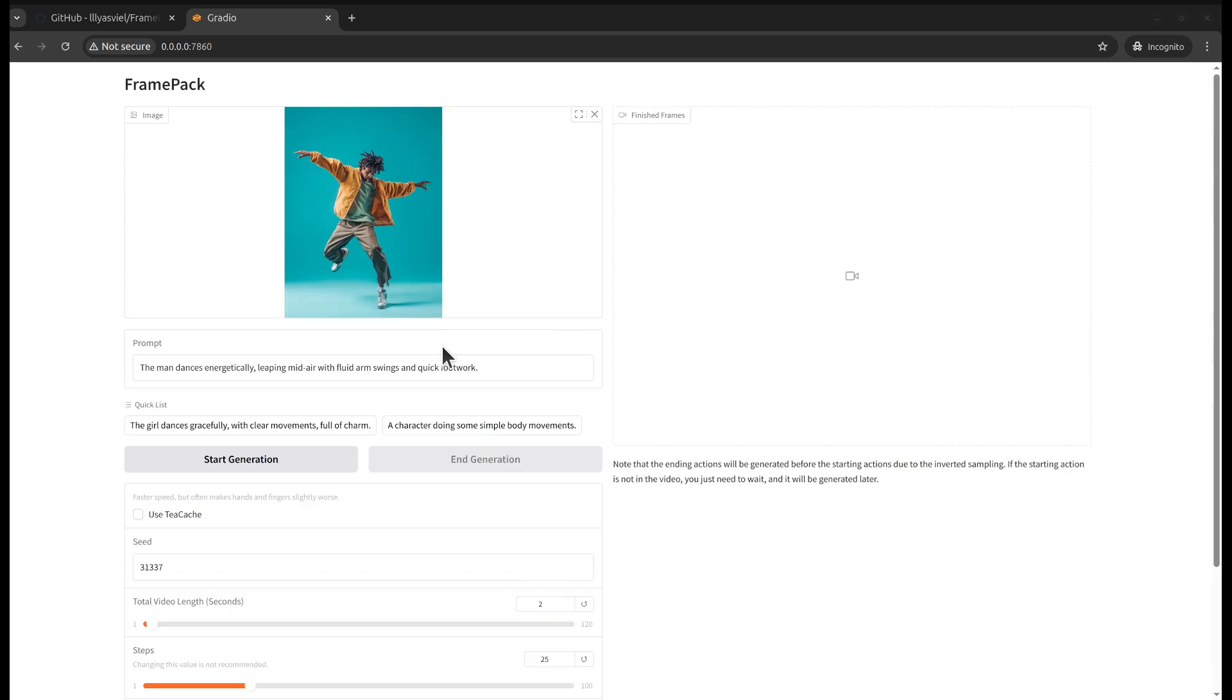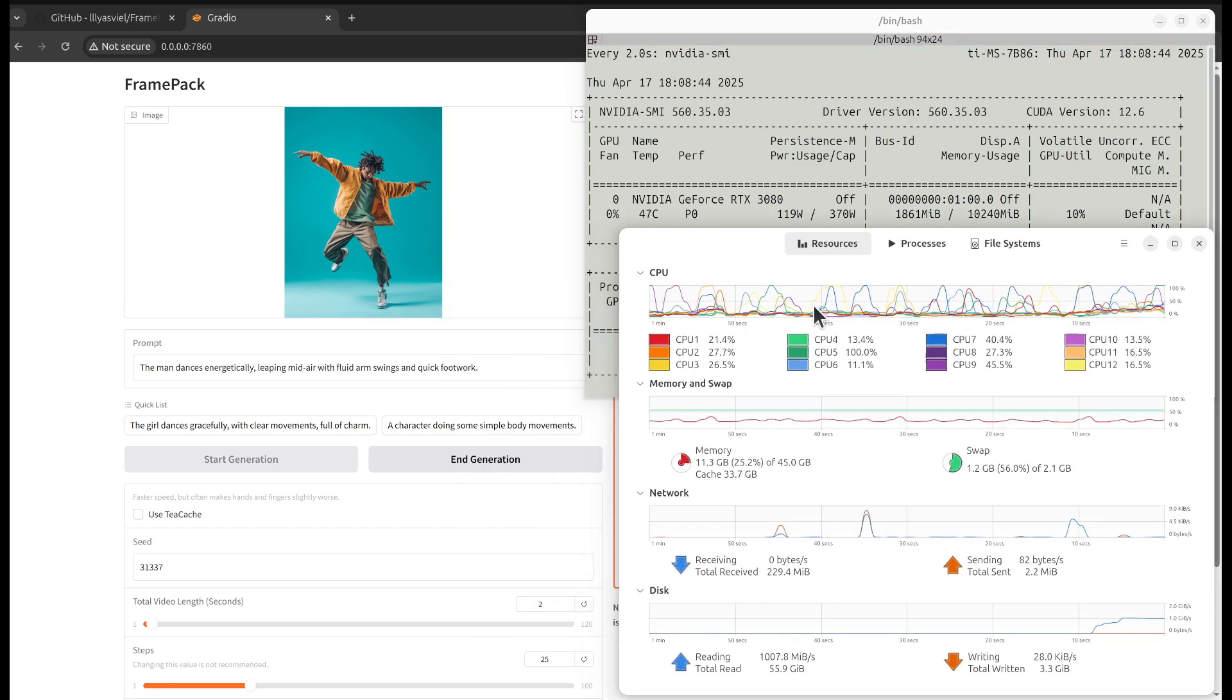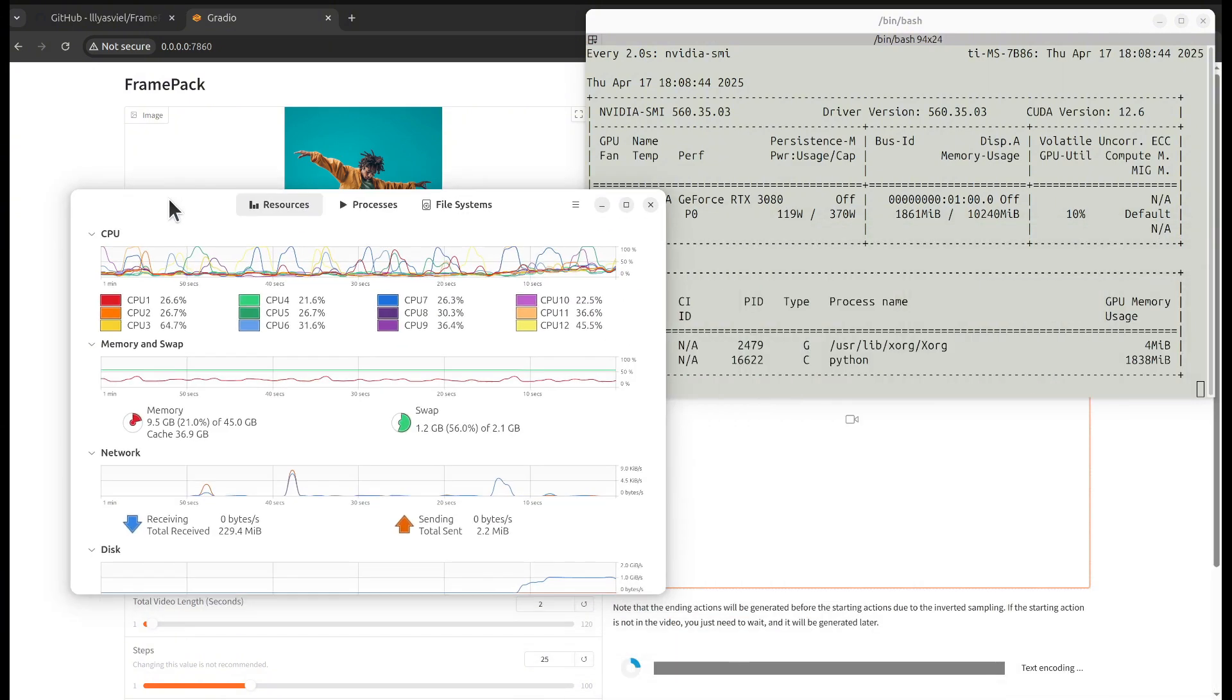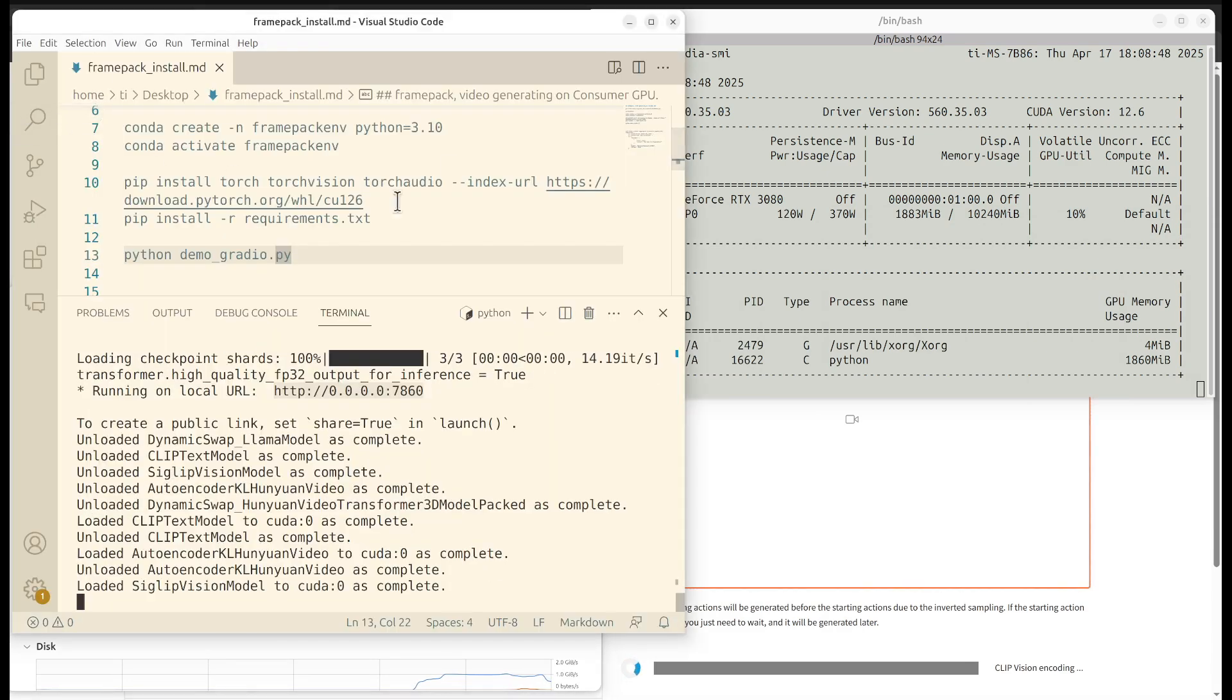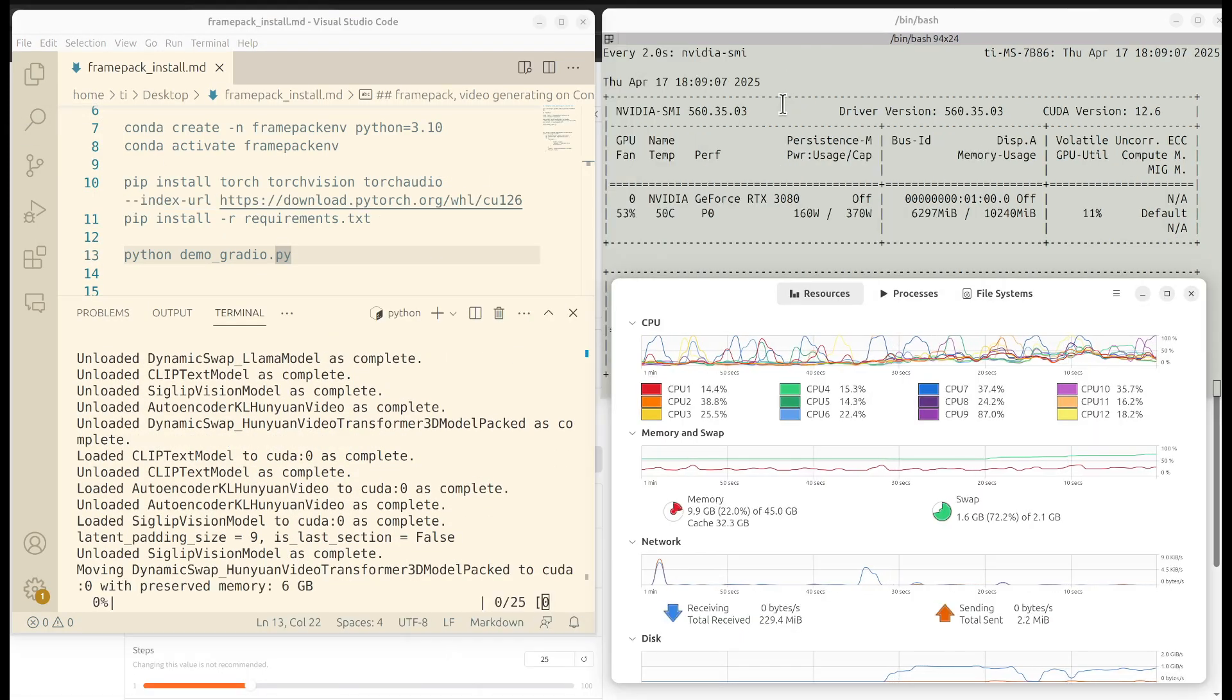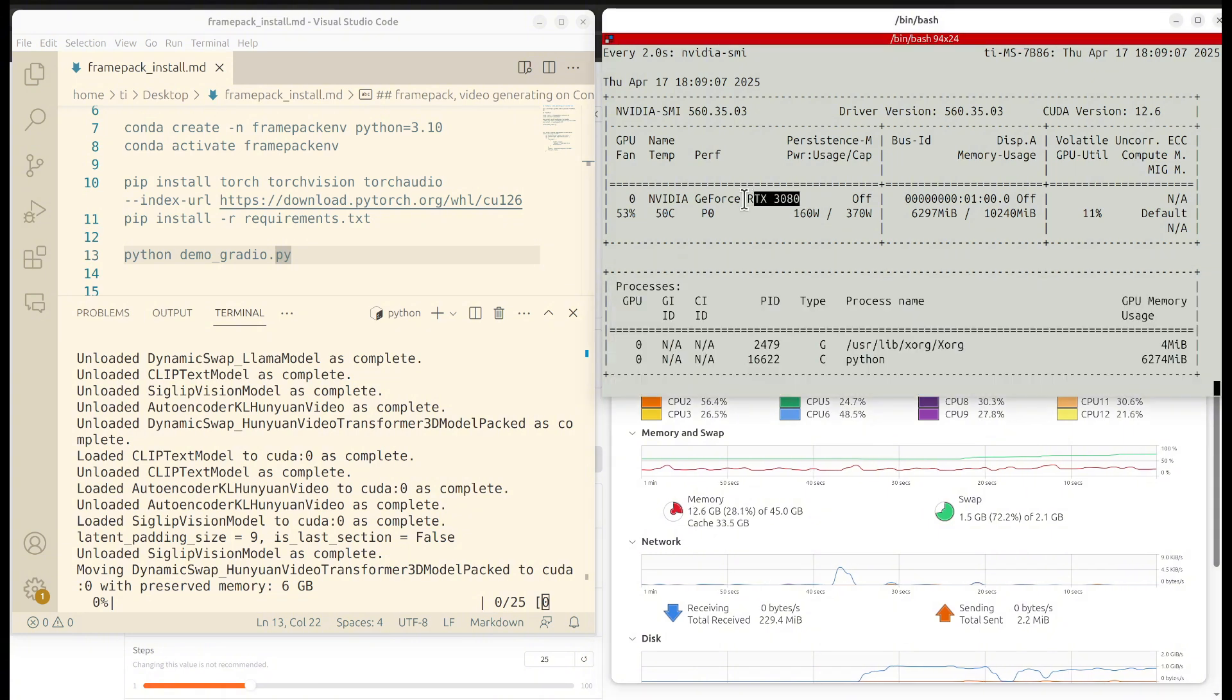Then I think we can click the button to start generating. This will start the process. I will also show you the monitoring for the GPU and also for the CPU for the memory. Let's see how it goes.